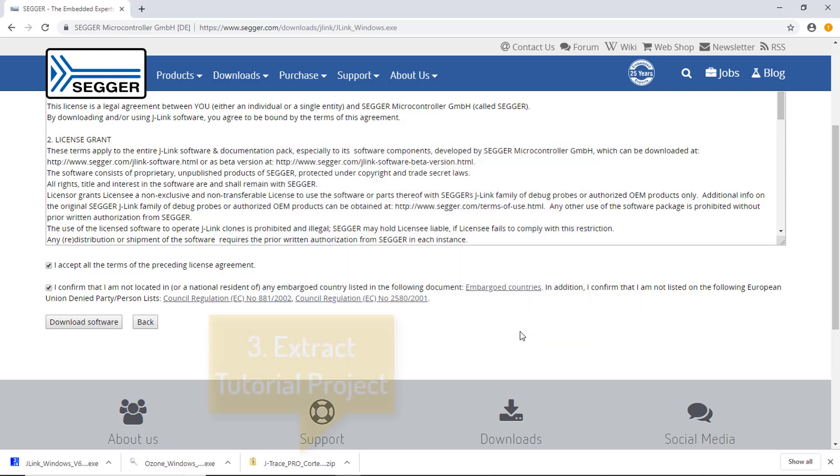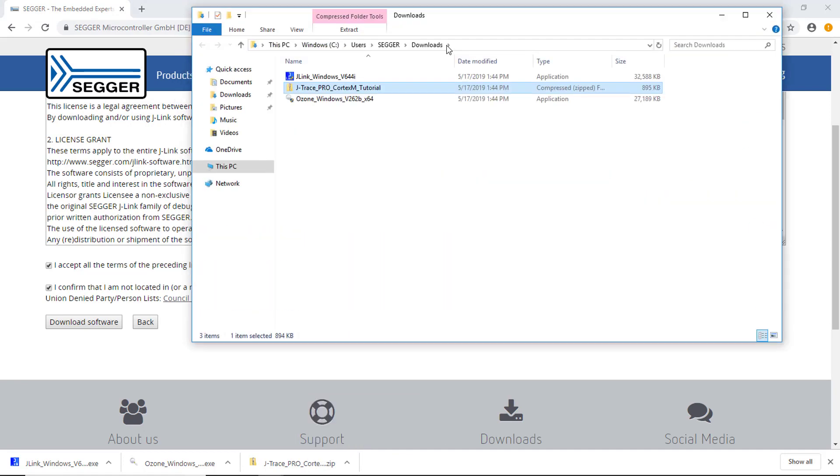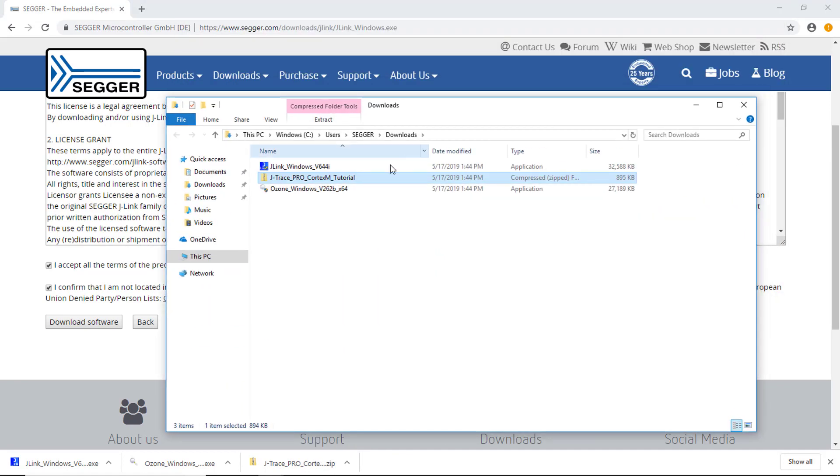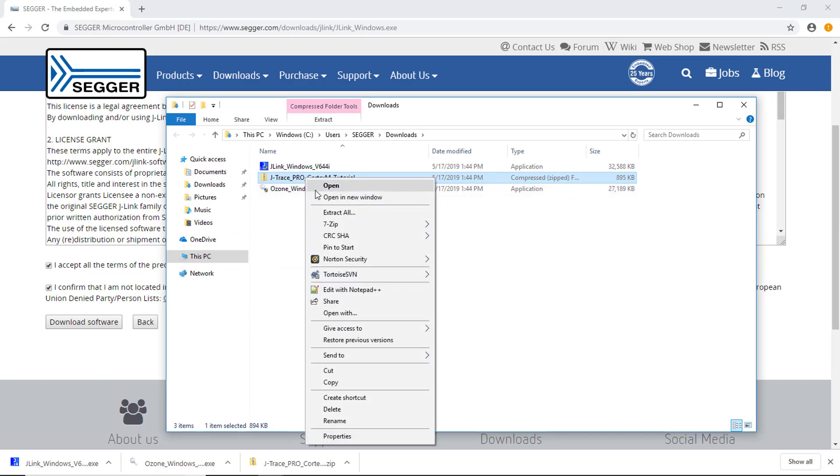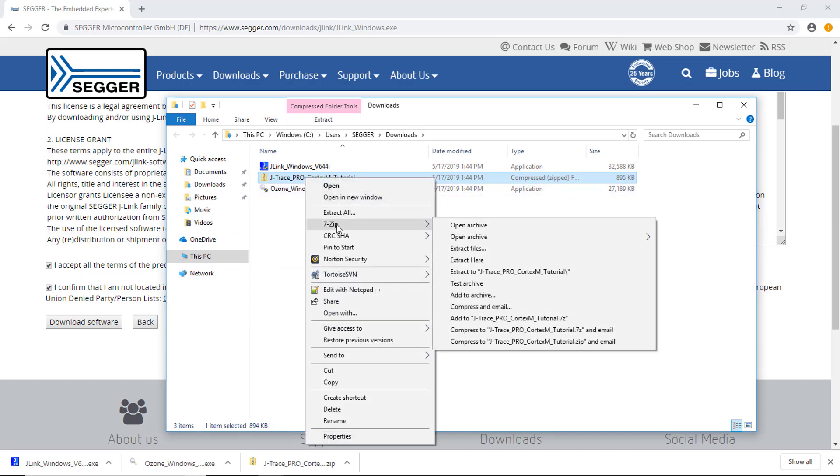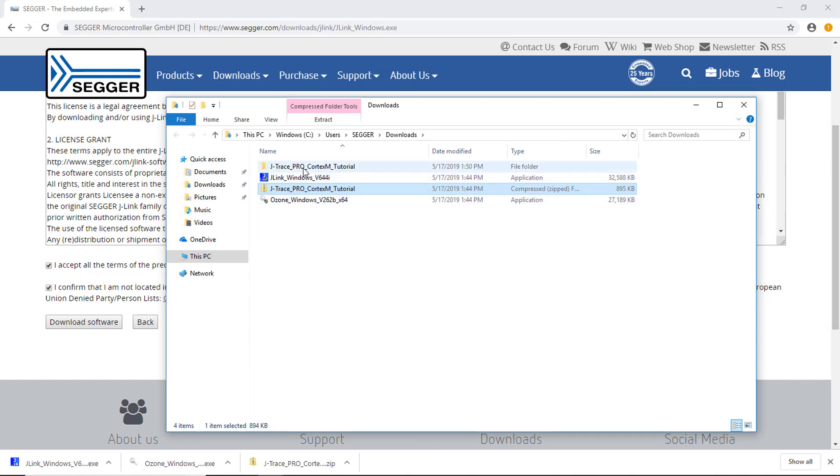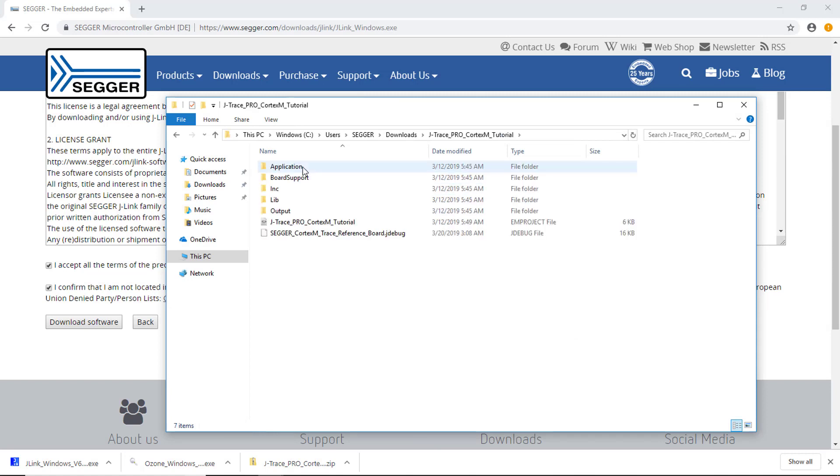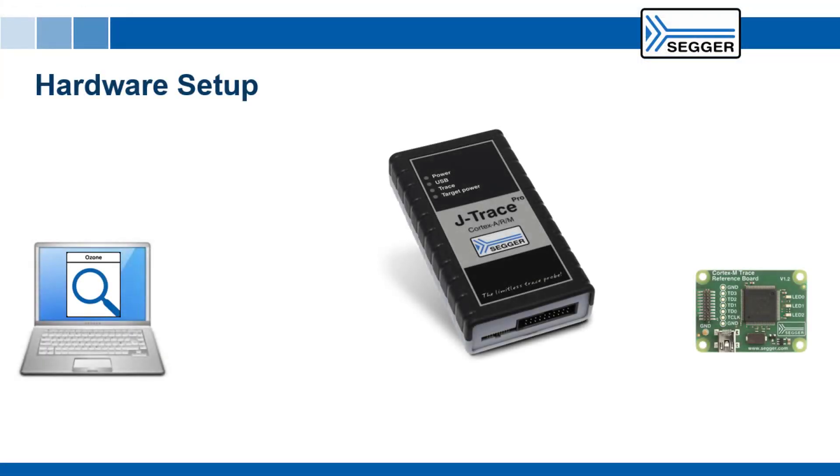Last, extract the Ozone J-Trace Pro tutorial project. The software is now set up.